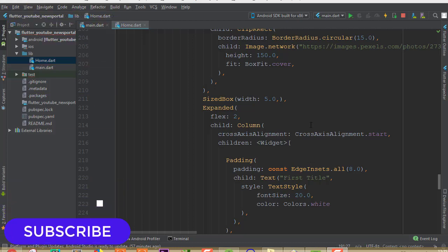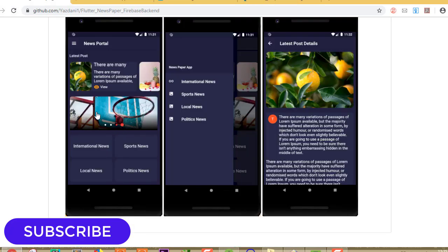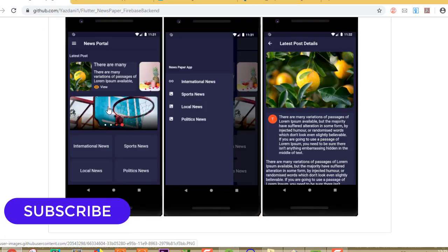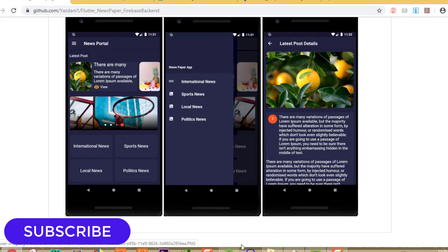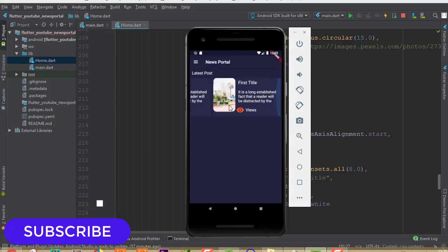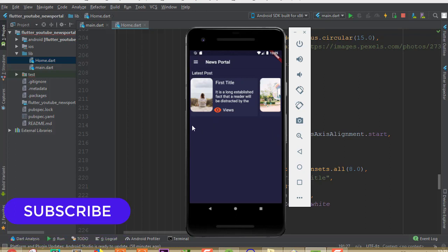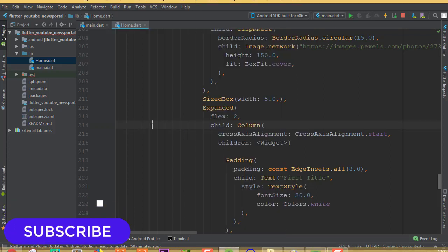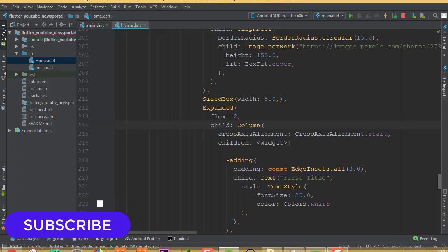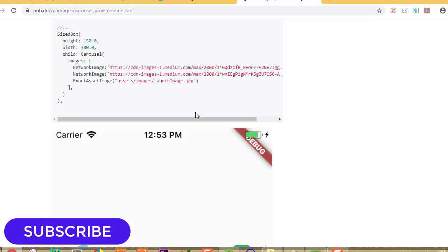Hello everyone, welcome back to this channel. In this part I'm going to show you how we can add this carousel slider in our application right after the latest post. In our previous part we completed the latest post feature, and now we will implement our carousel slider.